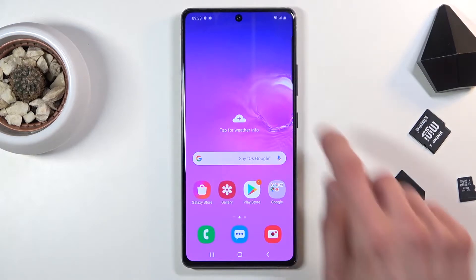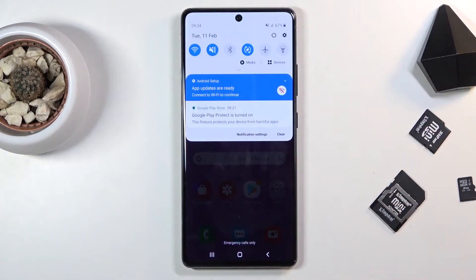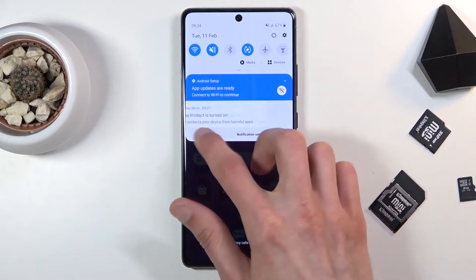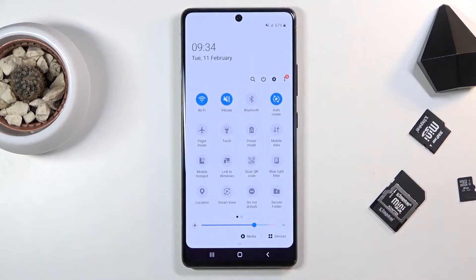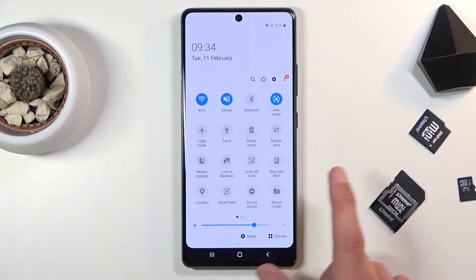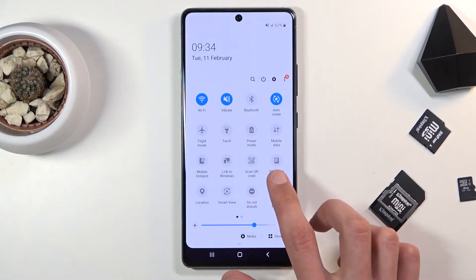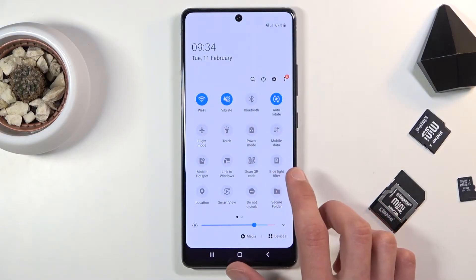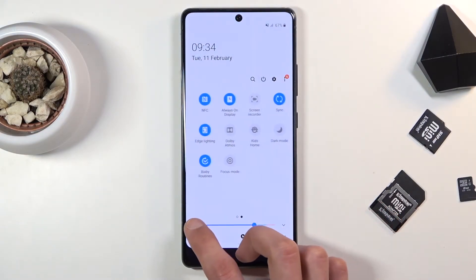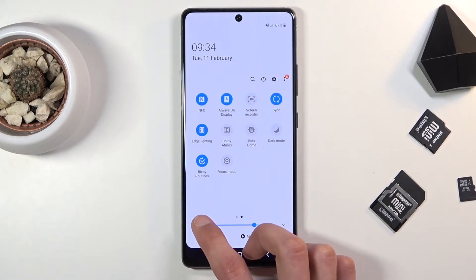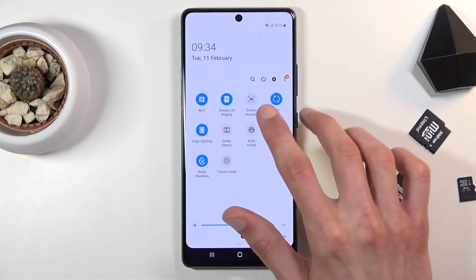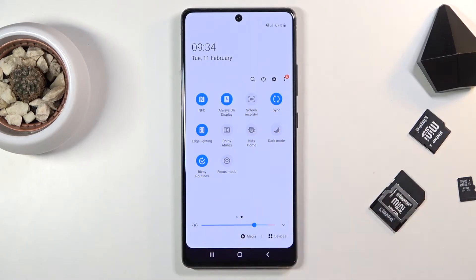To get started, all you need to do is pull down the notification panel and look for the screen recorder toggle. It's right over here.